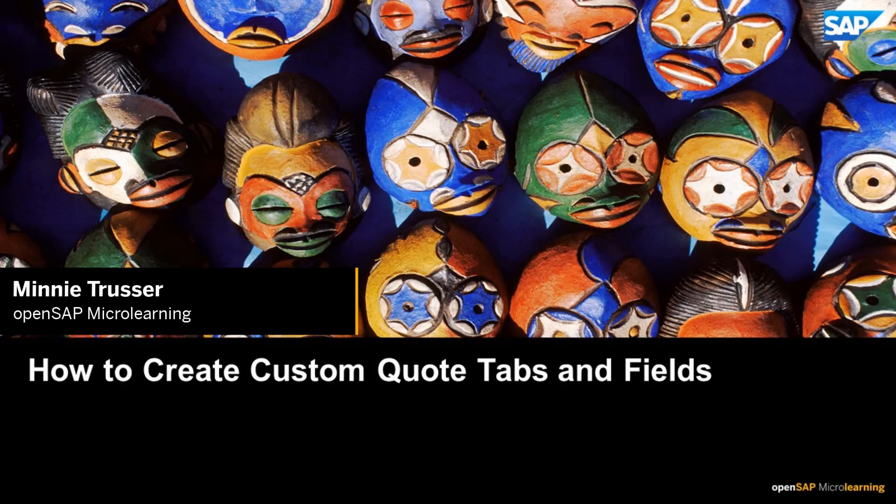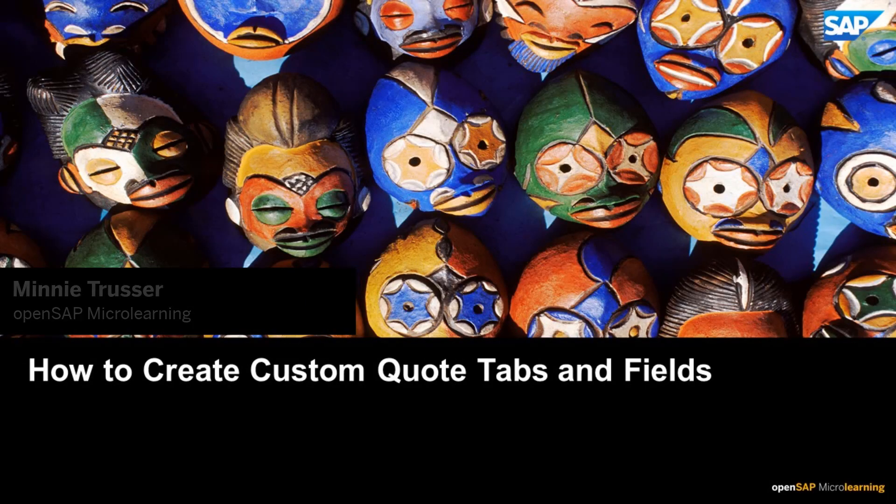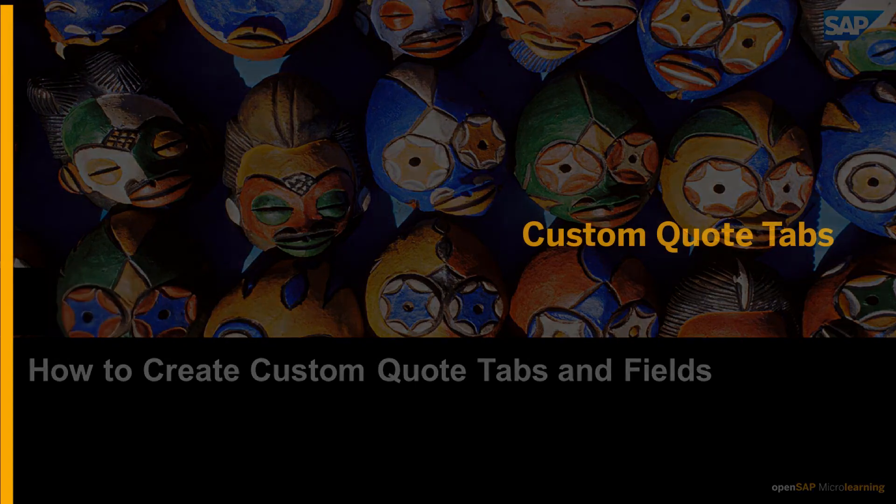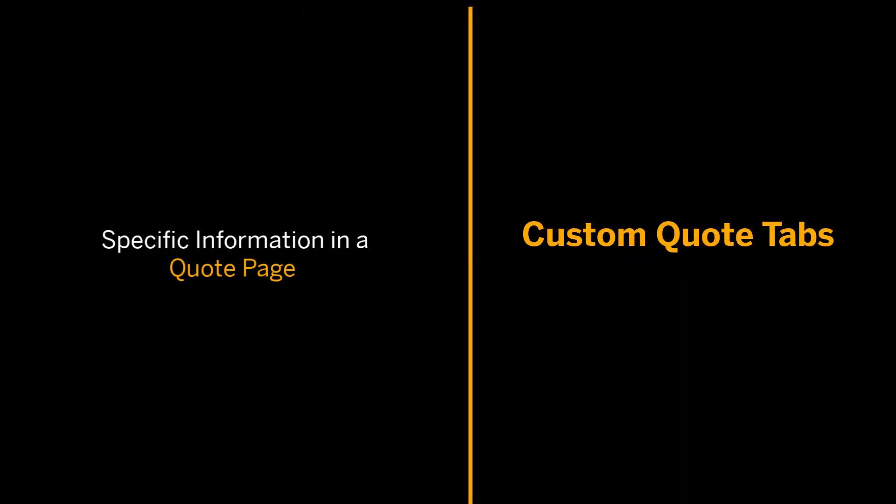Hi, I'm Minnie. In this video I'll discuss how you can add custom quote tabs that help you display specific information in a quote page.